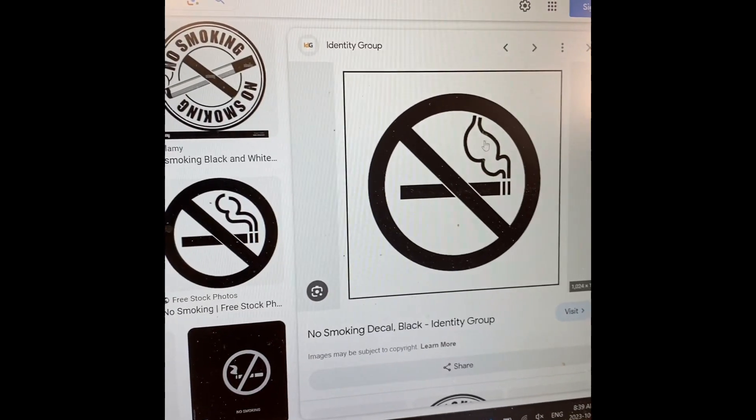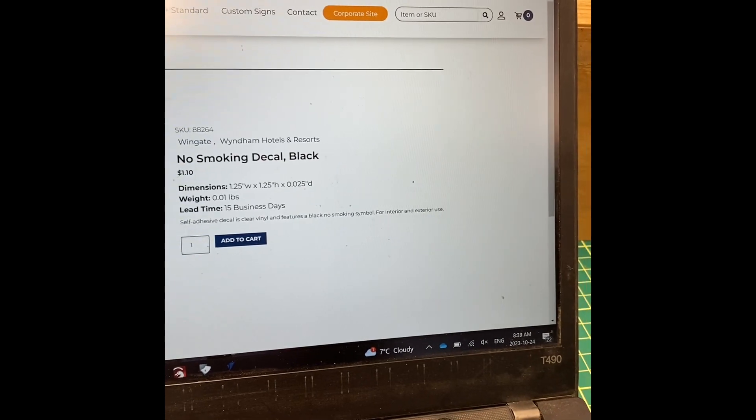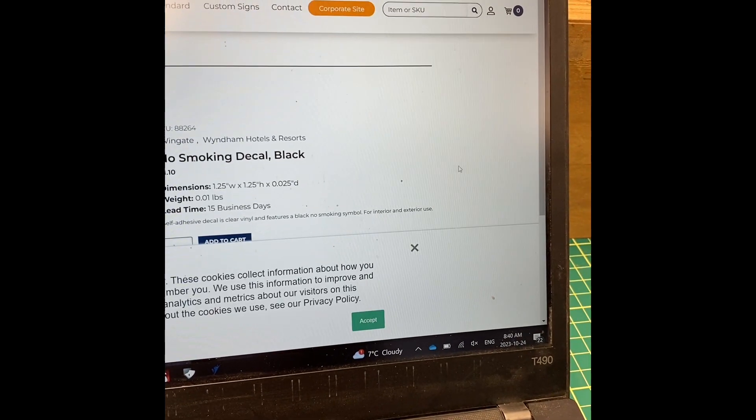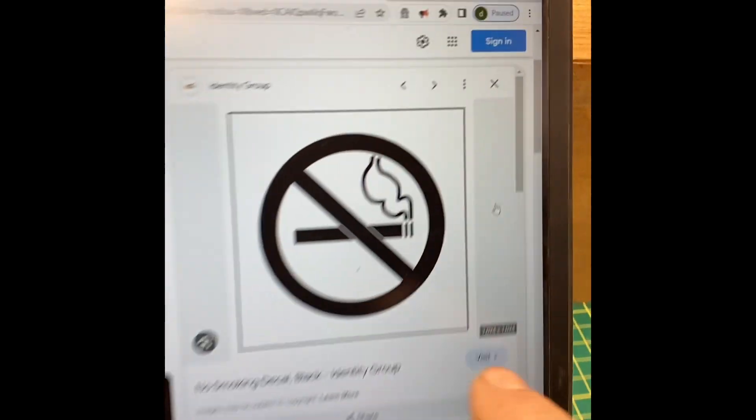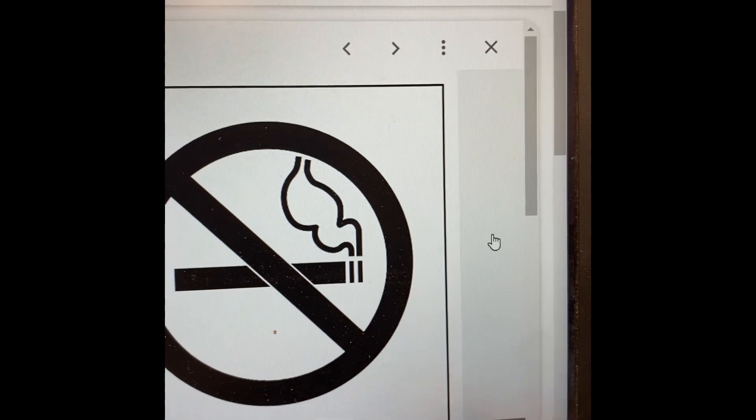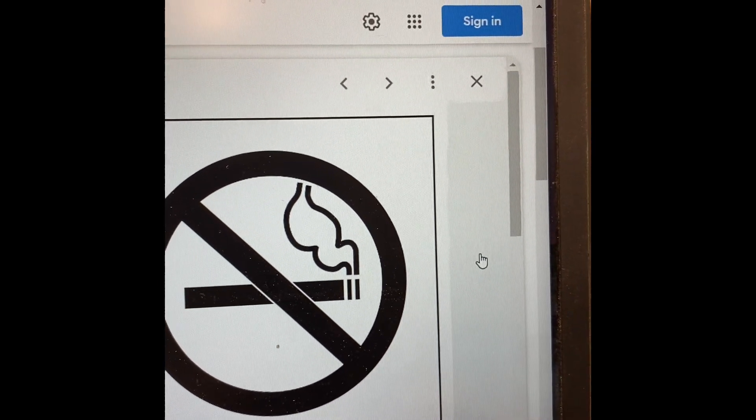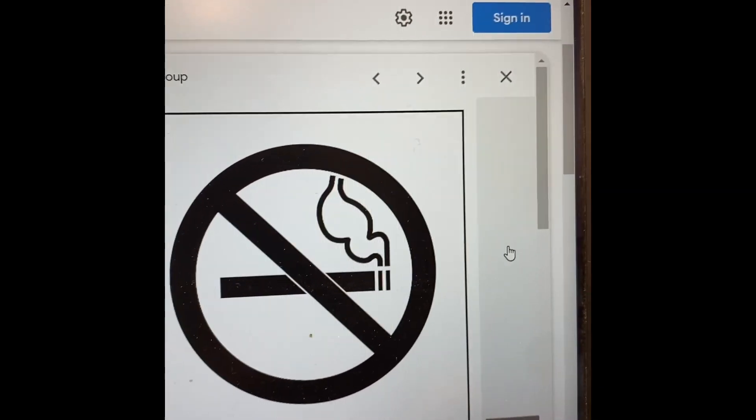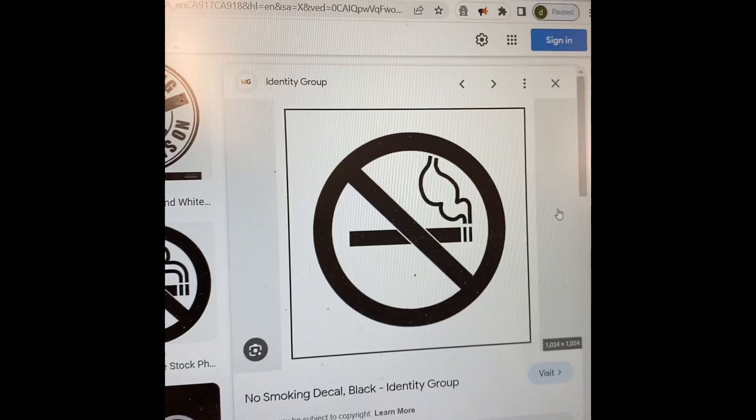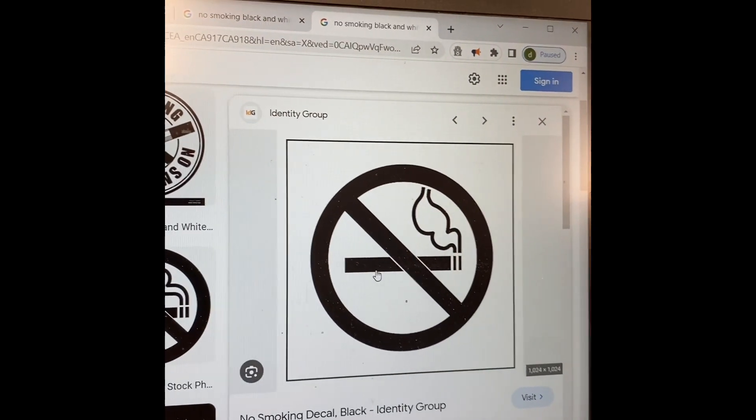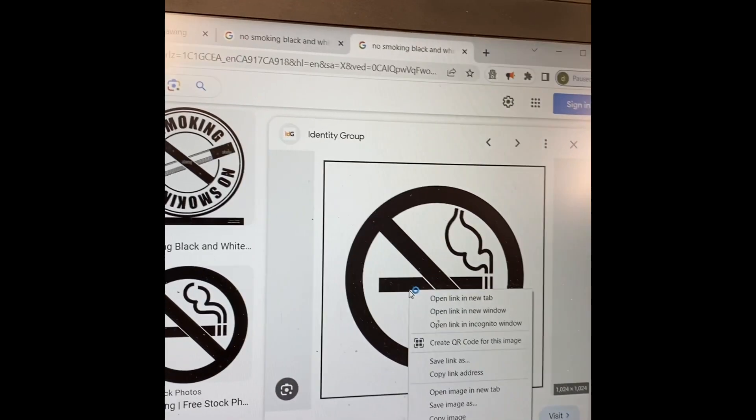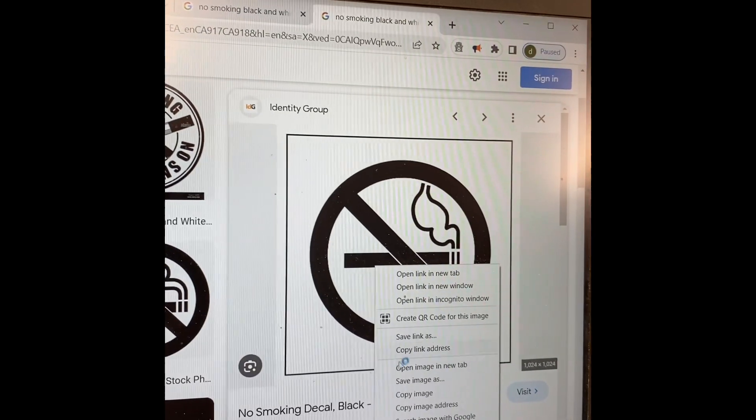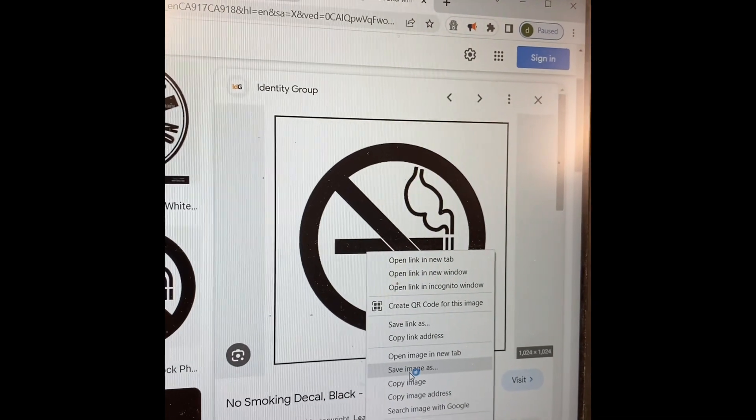Now that the picture is bigger, in the bottom right hand corner you're going to see this, and this tells you the pixels. So it's a thousand by around a thousand. That's really good. All you're going to do here is right click on it and go down to save image as.